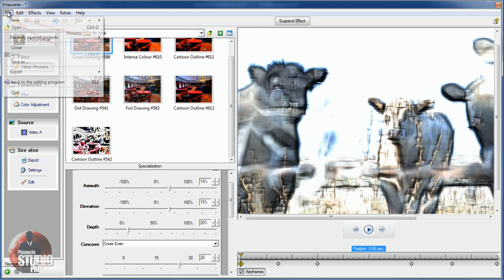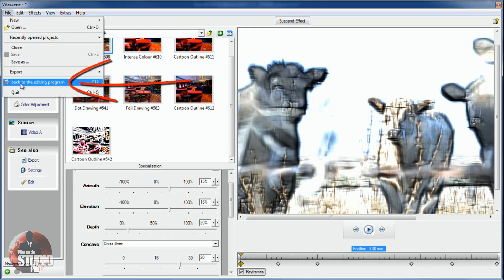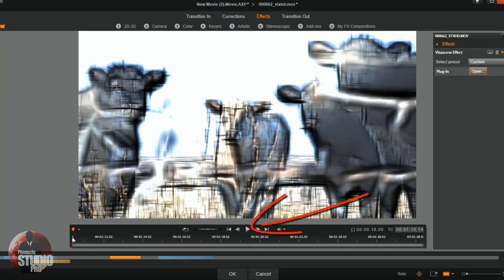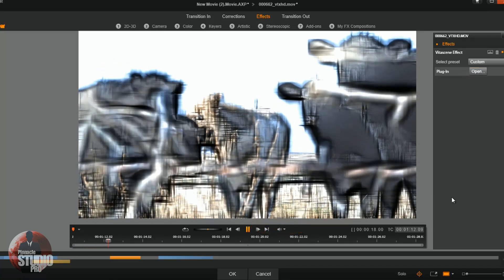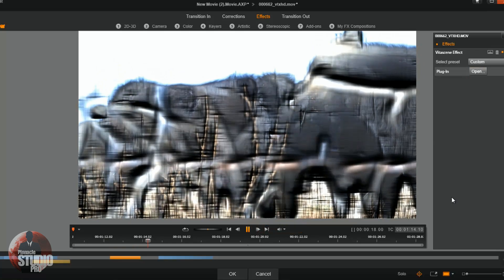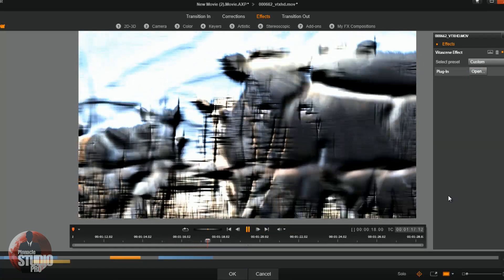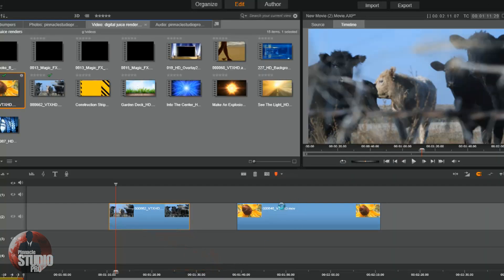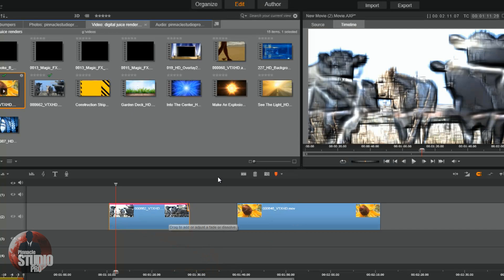So what I'm going to do is go to File and back to Editing Program. That will apply what I did to the video clip in Pinnacle Studio. So if I hit Play, you see it now has a different effect applied — you'll see it's changing where I added my keyframes and changed the elevation. It's all changing, now it's going to go back down to the original elevation. Pretty easy — I click OK and the effect is applied.